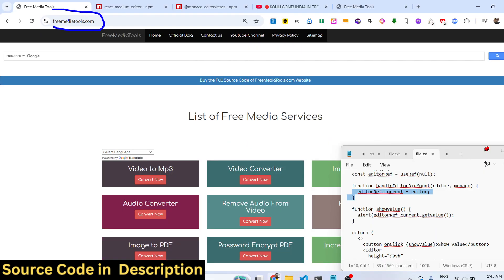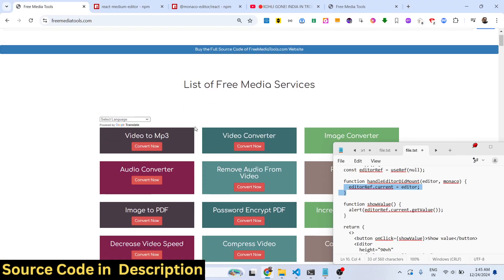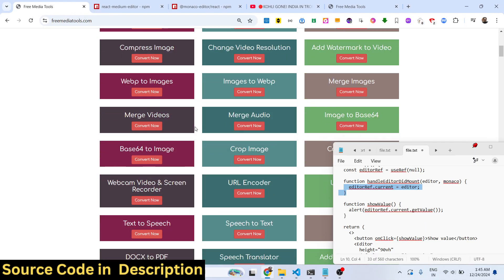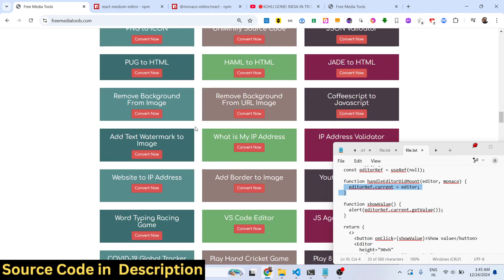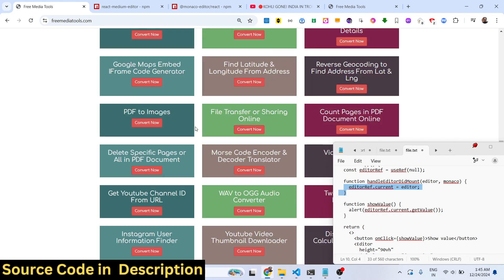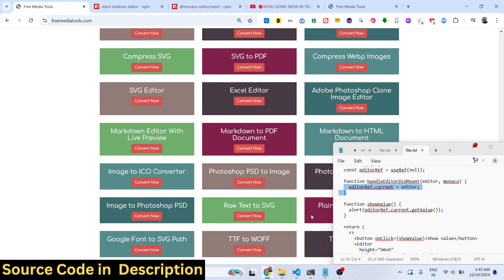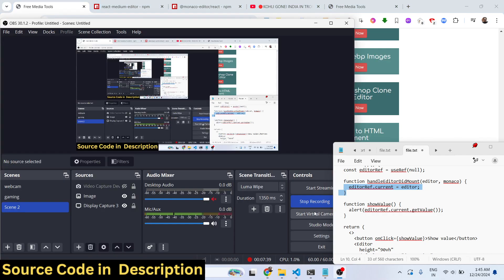Freemediatools.com which contains thousands of tools regarding audio, video, and image. I will be seeing you in the next video.